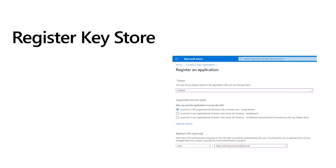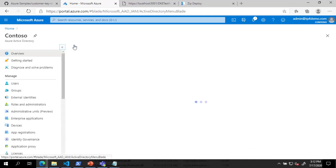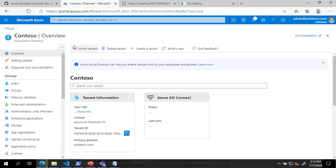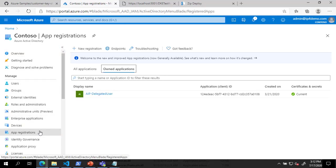The next step in the process is to register the keystore as an Azure AD application. To register the keystore, open the Azure portal and go to Azure Active Directory. Under Azure Active Directory, click on App Registrations. Click on New Registration.